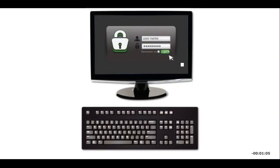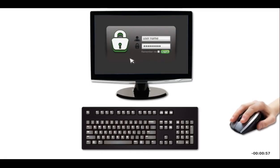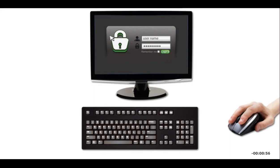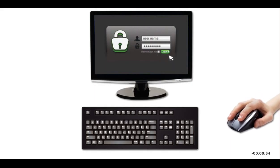You use a pointing device to move the pointer on screen. A mouse is a pointing device that fits under your hand. As you move the mouse, its movements are mirrored by the pointer on the screen.